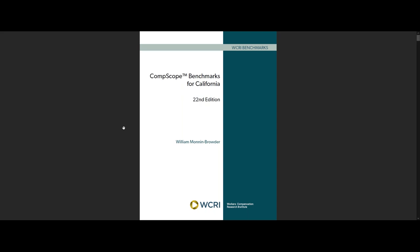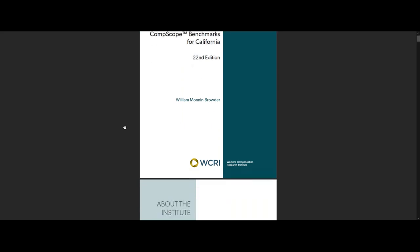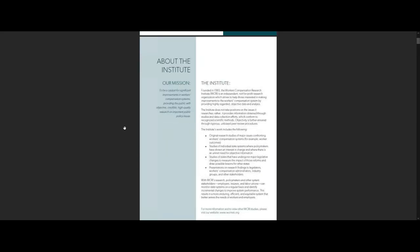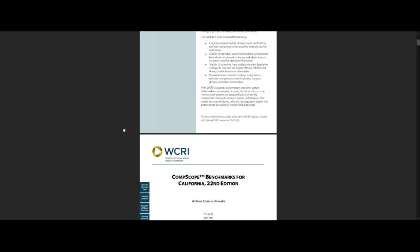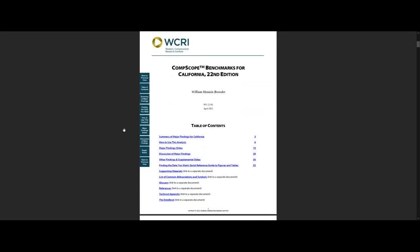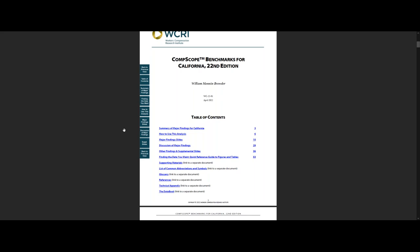Let me show you how you can use this report. There are 14 individual state reports. We'll use California as our example. First, open the report and go to the table of contents on page one.